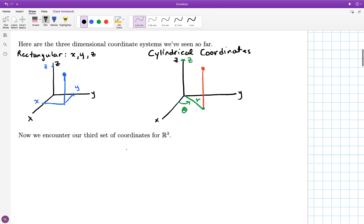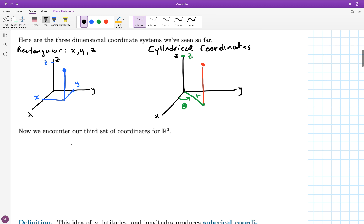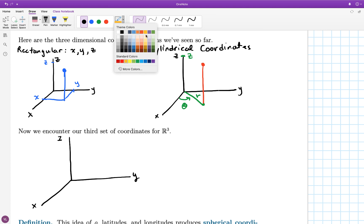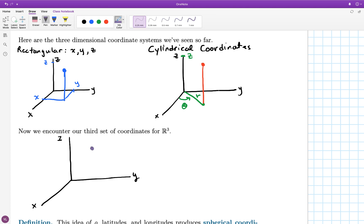Here is a third system for specifying the location of points in three dimensions. Let me get the axes drawn here. Let's just suppose that we have a point floating around in three dimensions. The first of the spherical coordinates is going to be the distance of that point to the origin. Different than the r value, which is this distance in the xy-plane, rho is the distance of the point to the origin.